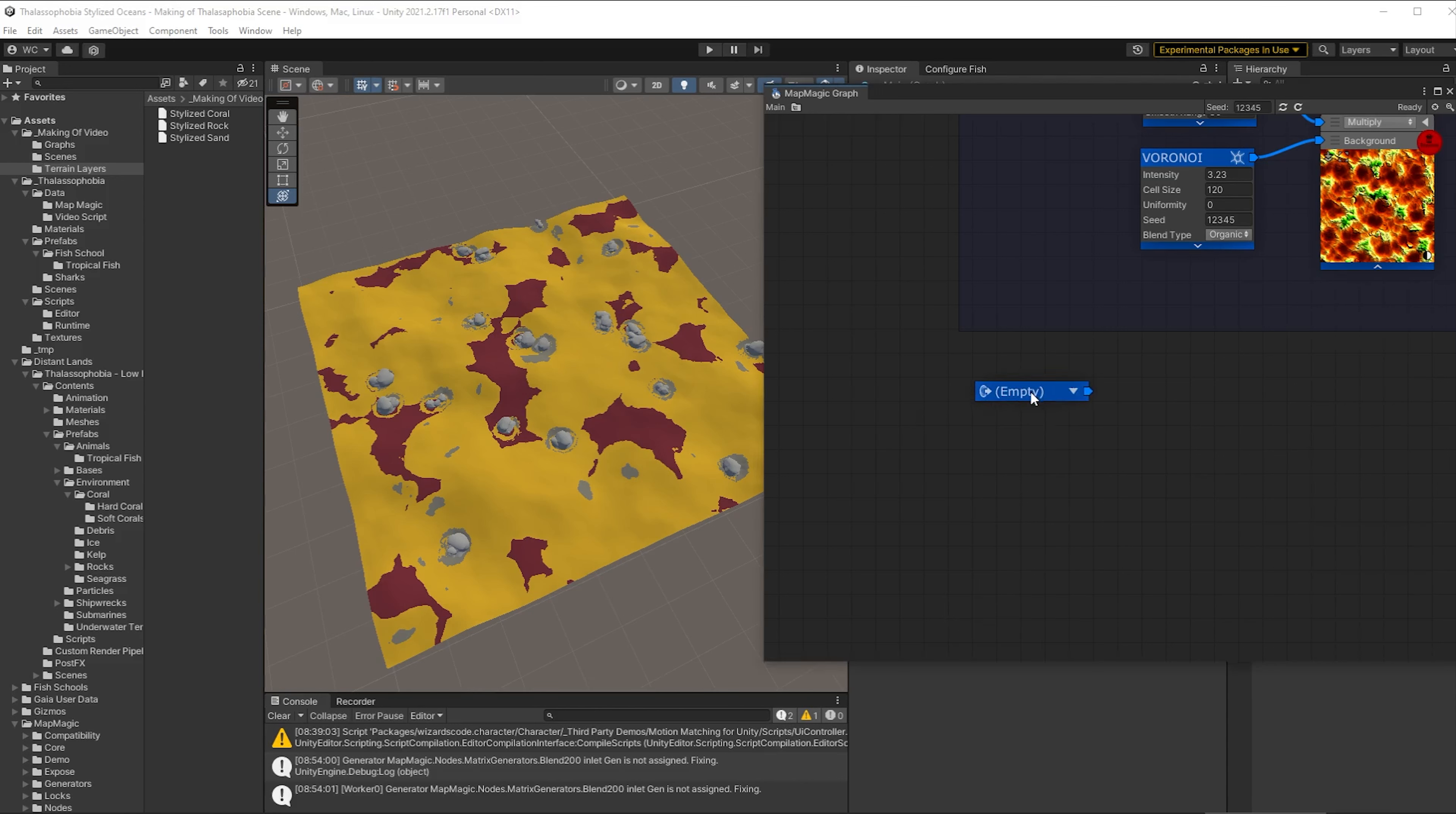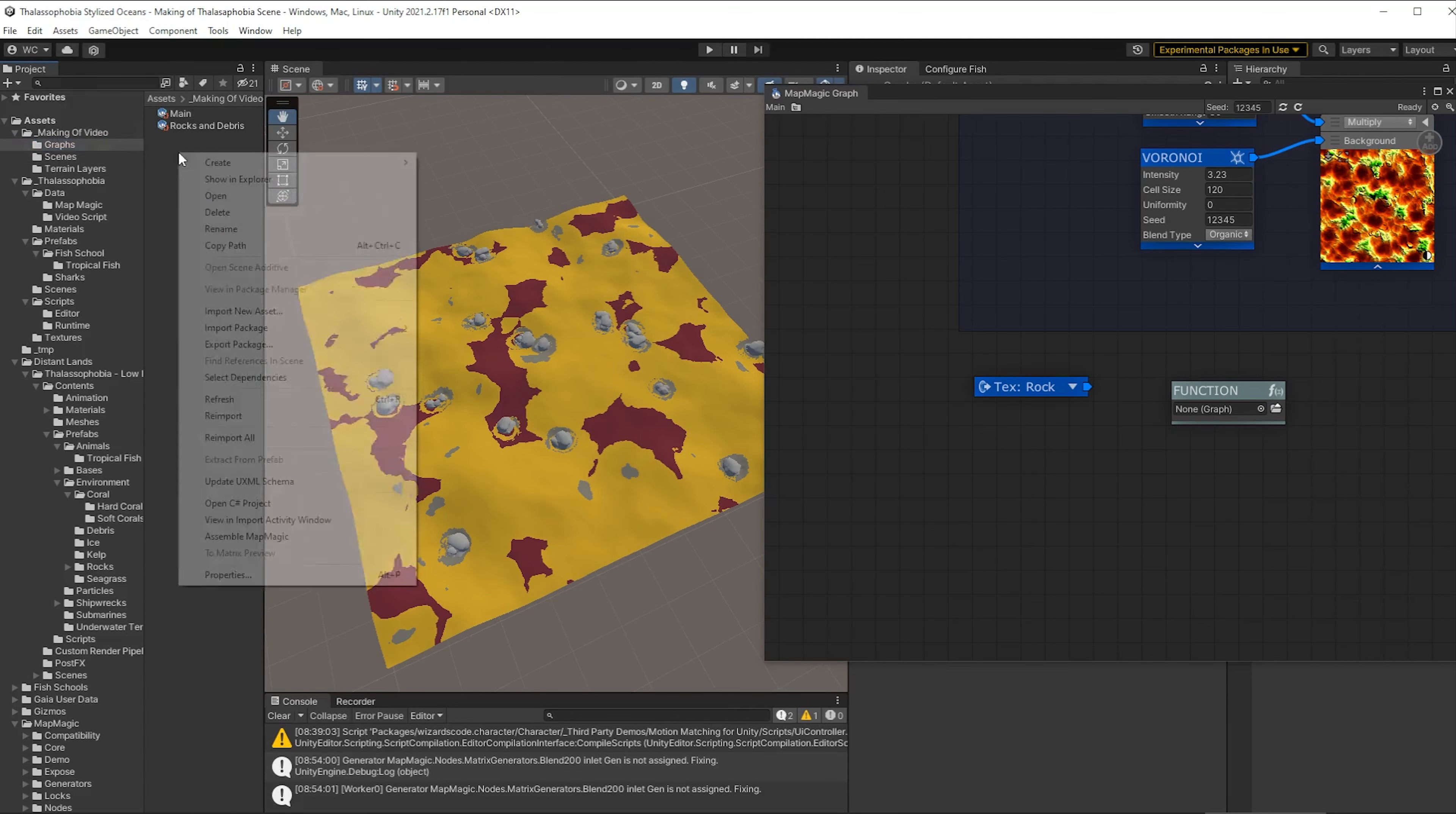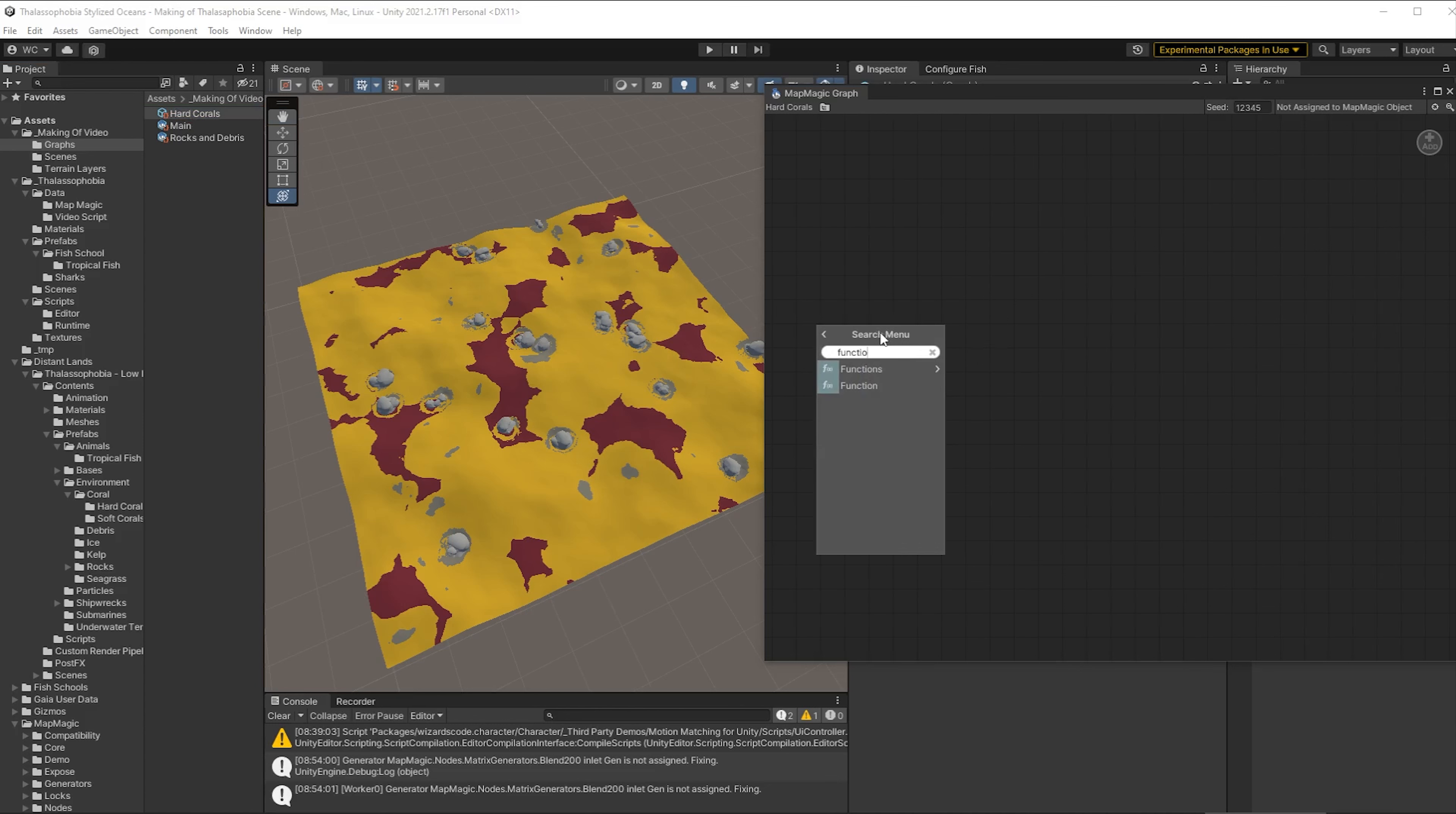Now you'll notice on the video I actually make this the wrong selection. We'll fix that later on. It should be text coral and we're going to create a function and that is going to enable us to have a separate graph that is going to do our hard corals. So let's create that. So it's a new graph. Call it hard coral and we'll open that up.